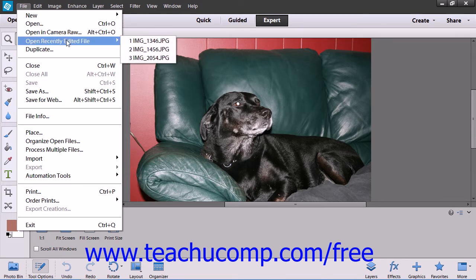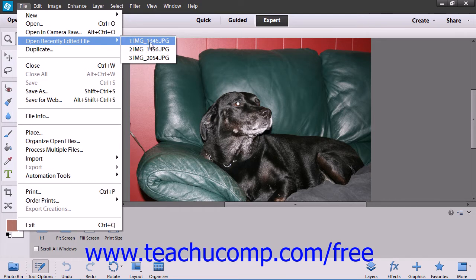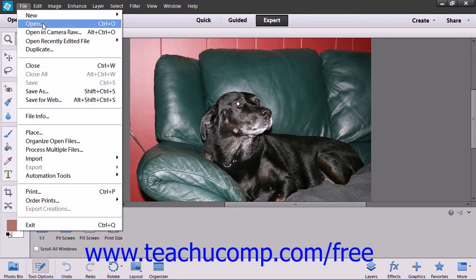Some commands are followed by a right-pointing arrow, which indicates that you must make a selection to execute that command from a side menu that appears. Simply hold your mouse pointer over these commands until you see the side menu appear, then slide your mouse pointer into the side menu to click on one of the commands available. Some commands are followed by an ellipsis mark — these commands will launch a dialog box when clicked, into which you must input additional information or make a selection before you can execute that command.